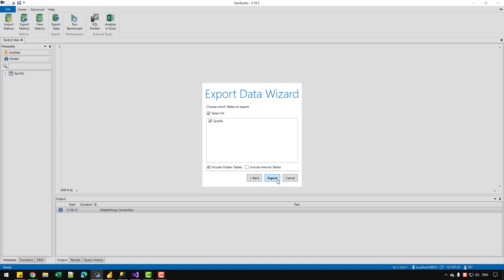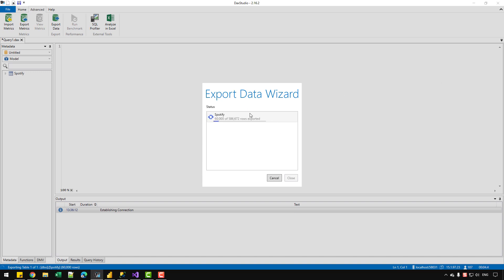And just click on Export. And it will load the data from Power BI file into the SQL Server within a matter of minutes or few seconds. So let's wait for it to complete. And now I can click on the Close option.